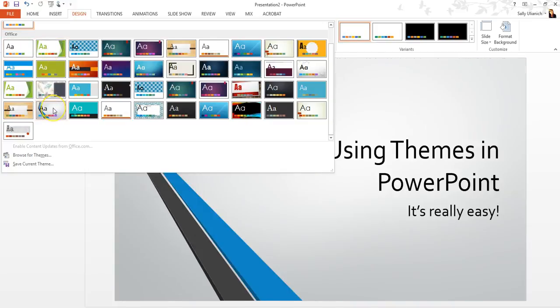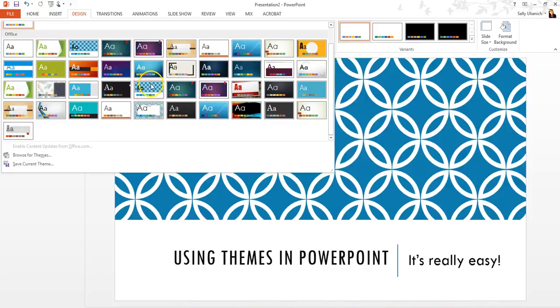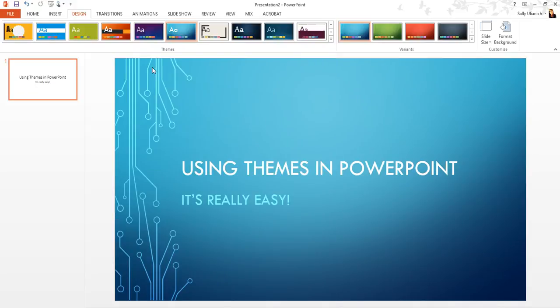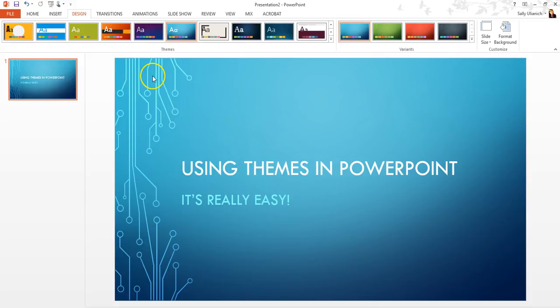So I'm just going to grab one from here. So how about I choose, let's see, we'll just take this one right here. So this has a pre-loaded theme with a bunch of different layouts.